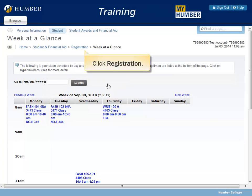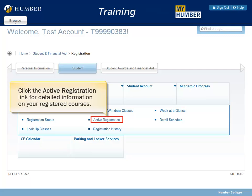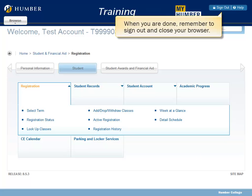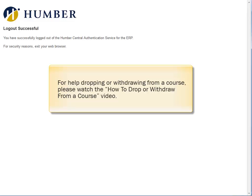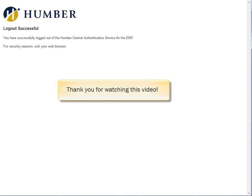Click Registration, then click the Registration History link for a list of all your course registrations by term. Click the Active Registration link for detailed information on your registered courses. Click the Detailed Schedule link for detailed scheduling information. When you are done, remember to sign out and close your browser. For help dropping or withdrawing from a course, please watch the How to Drop or Withdraw from a Course video.